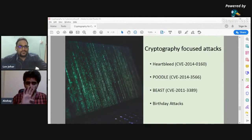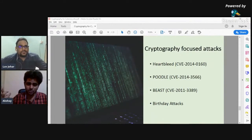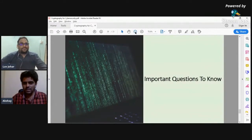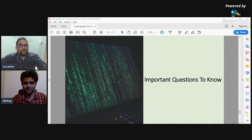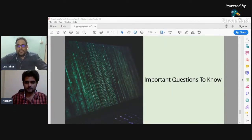BEAST and birthday attacks — for everyone who wants to get into information security and wants to talk about cryptography-based attacks, this is what you need to know. The CVE IDs are published and will be in the form of a video you can pause, then Google to find out more. Now let's jump into the Q&A.